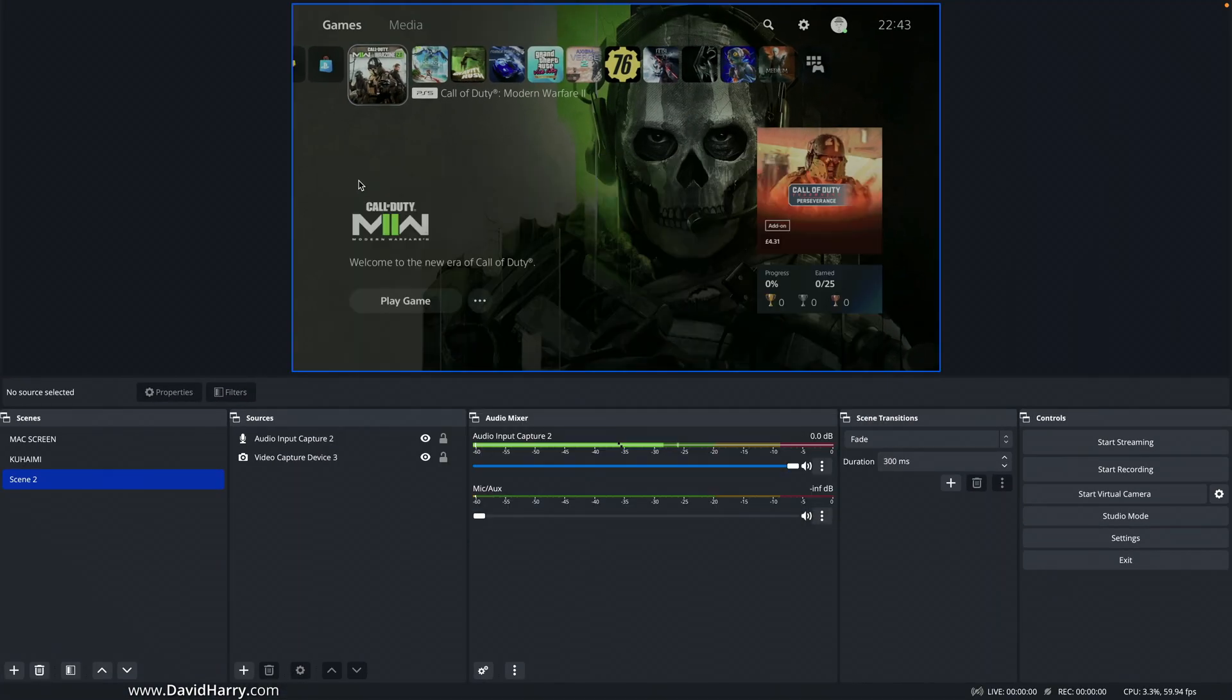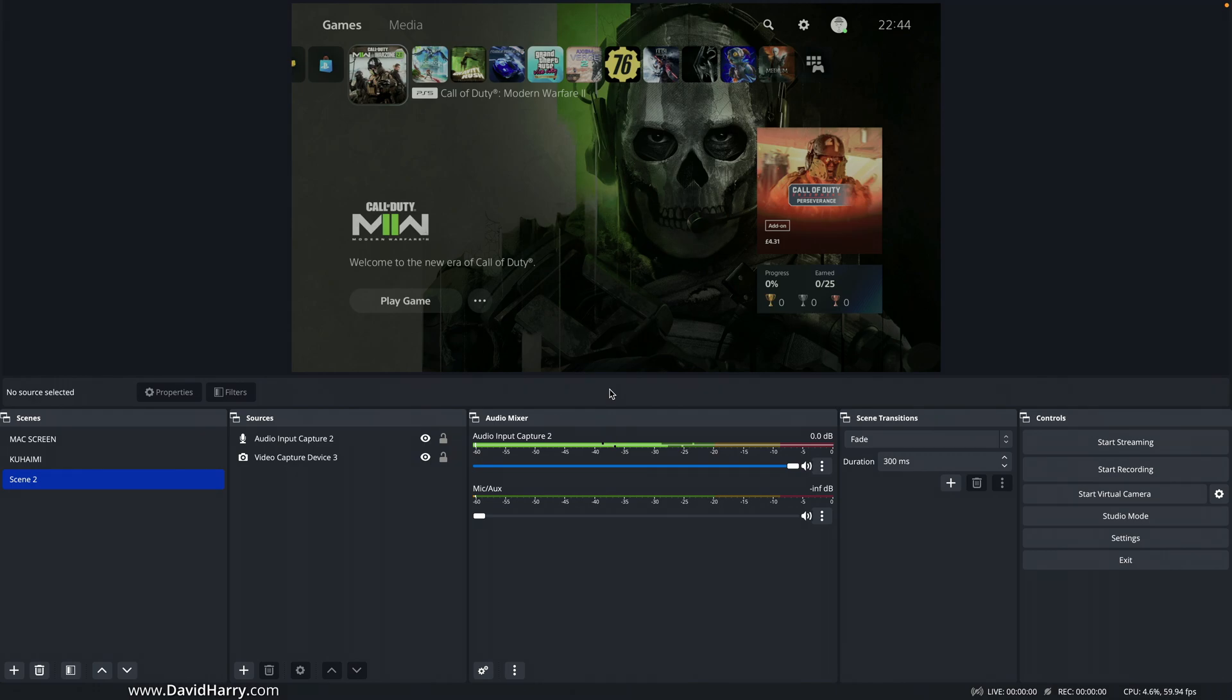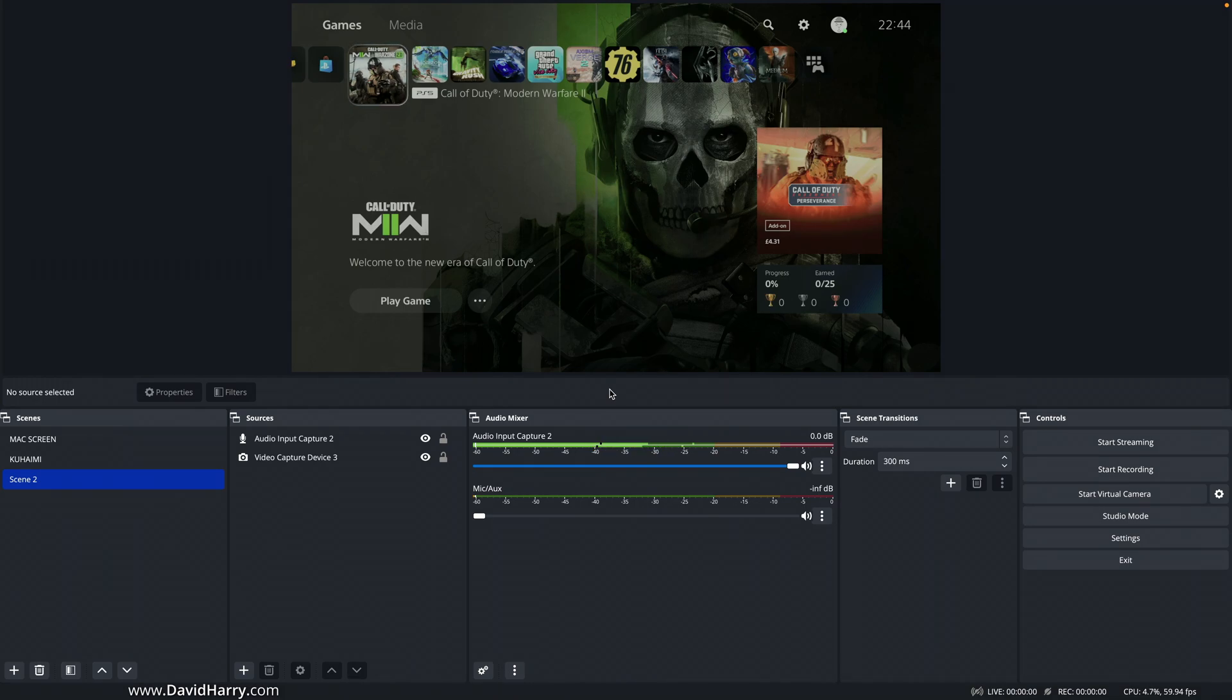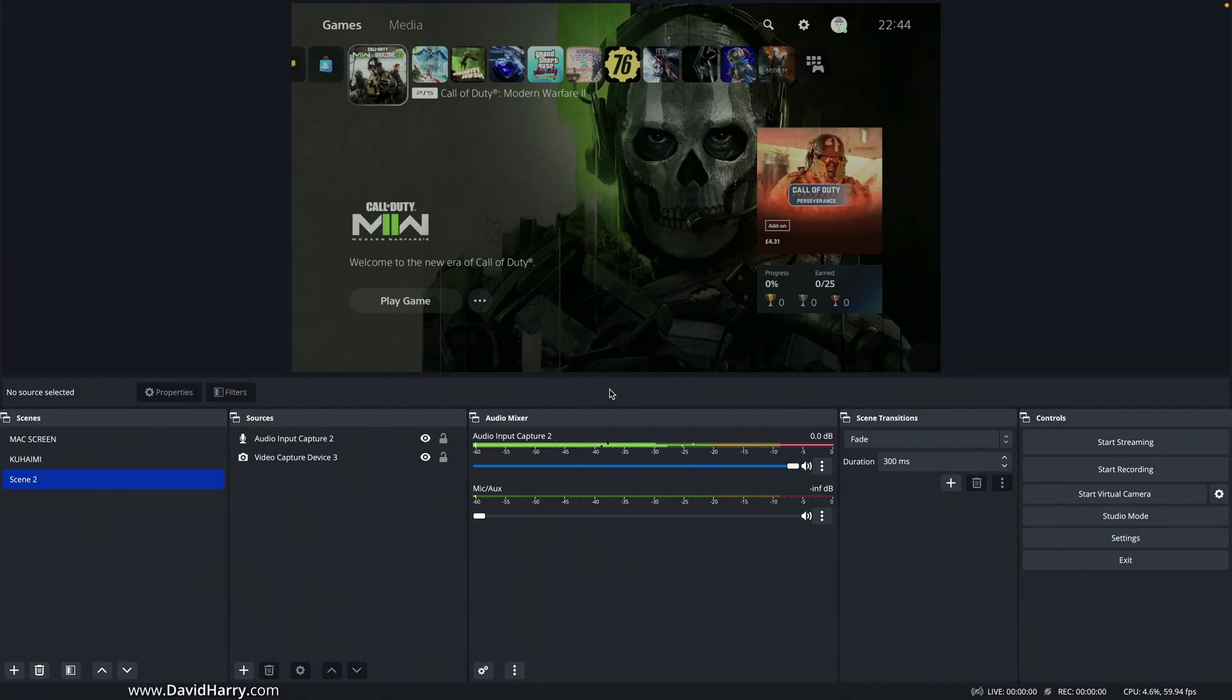Now the two new things that I find really exciting here are the addition of two new recording codecs which are going to be native to the Apple Silicon chips. So they are going to be HEVC and also ProRes. So let me just dive into this and show you this.